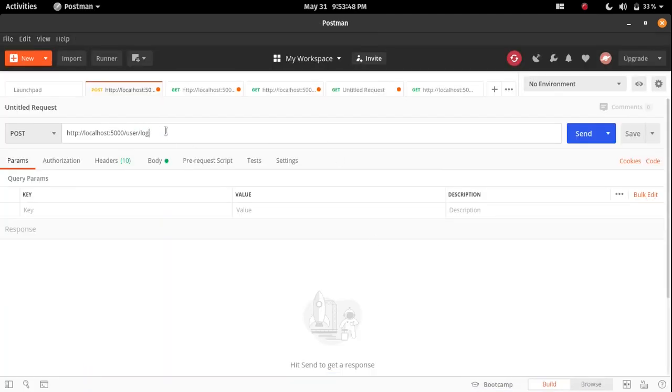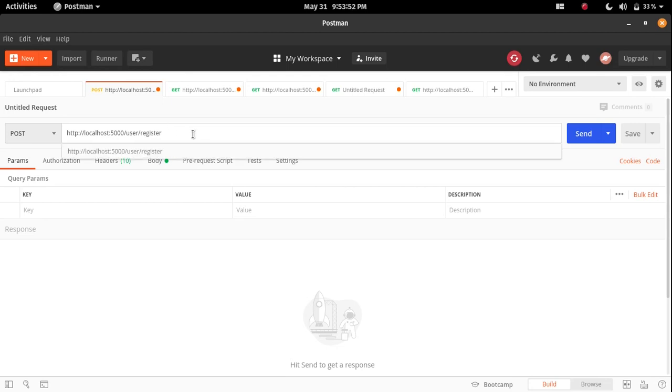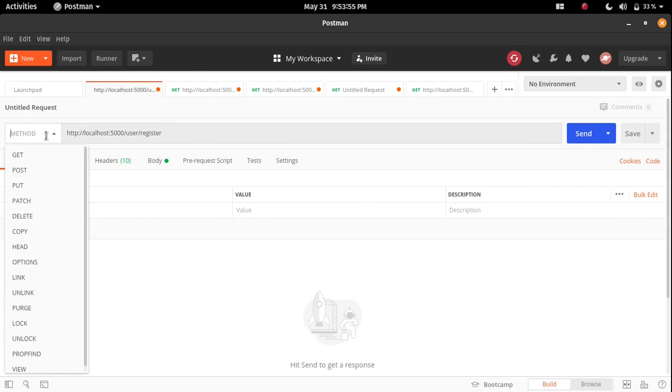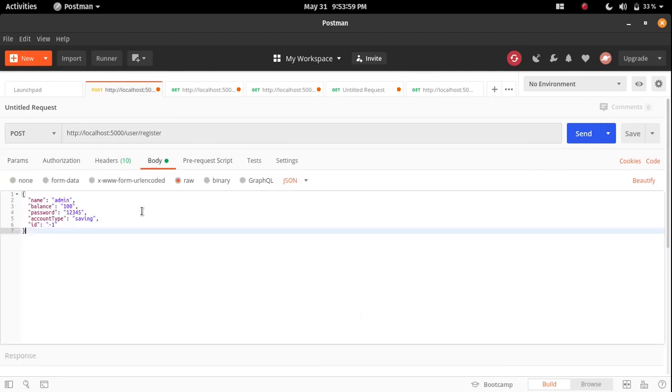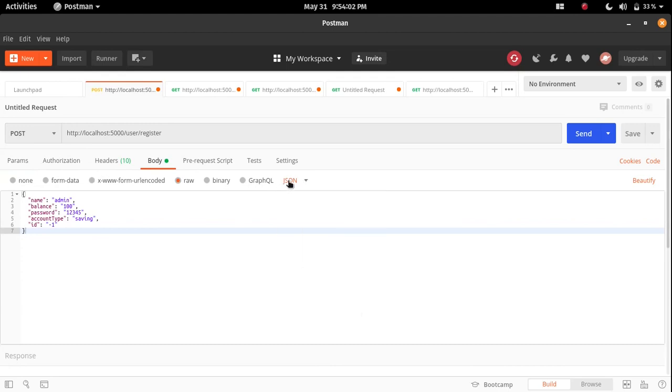Let me check the register endpoint first. For that just call the register here. And the method is post method. Now inside the body we have to send the JSON data, so you can set the JSON as a type.